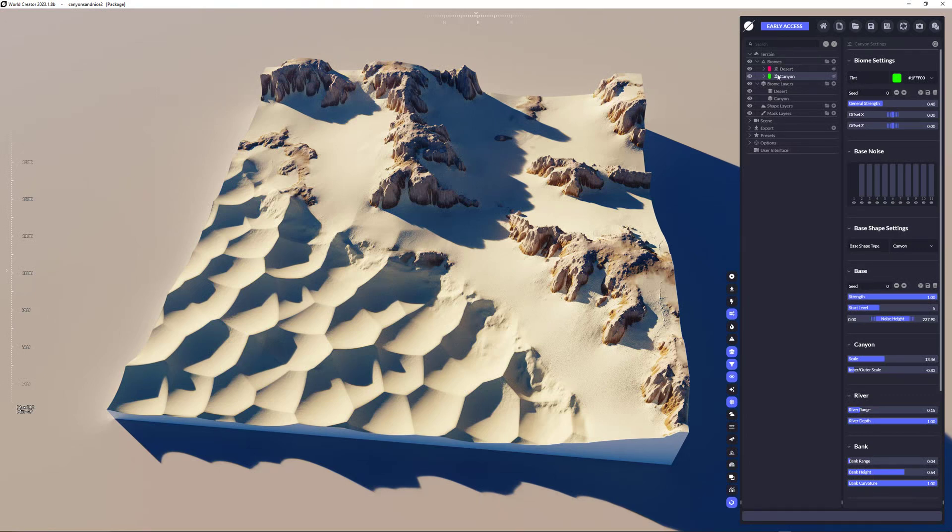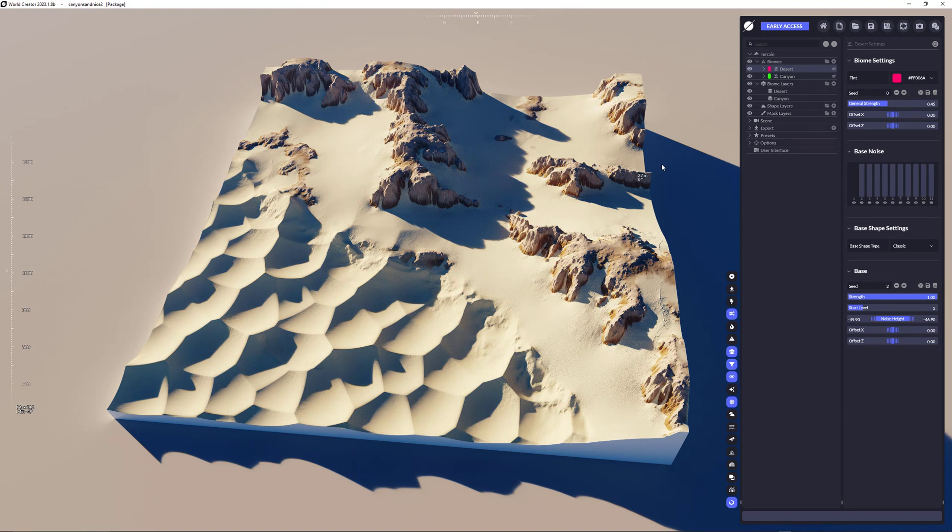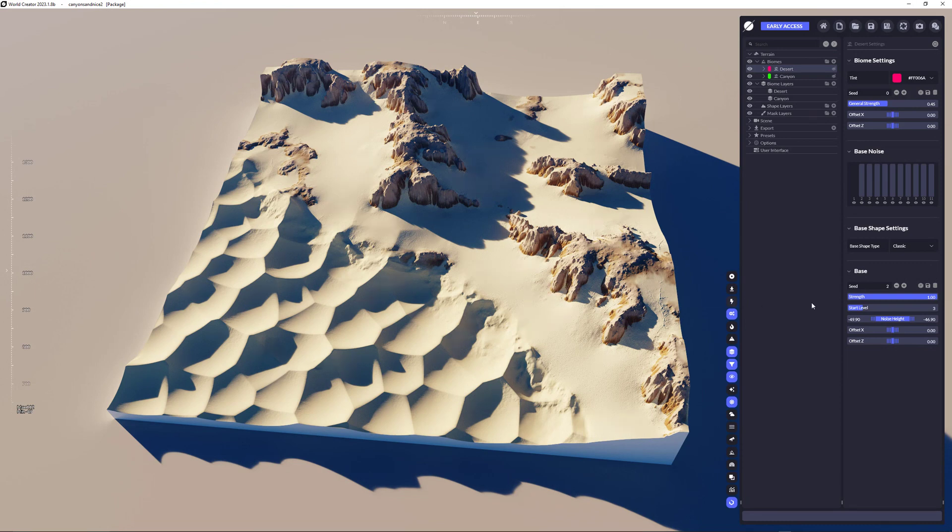And both might have complete different elevation values. So we need to adjust it a little bit. But that's pretty easy. Just select the canyon or not the canyon, the desert here. The biome that you want to adjust.